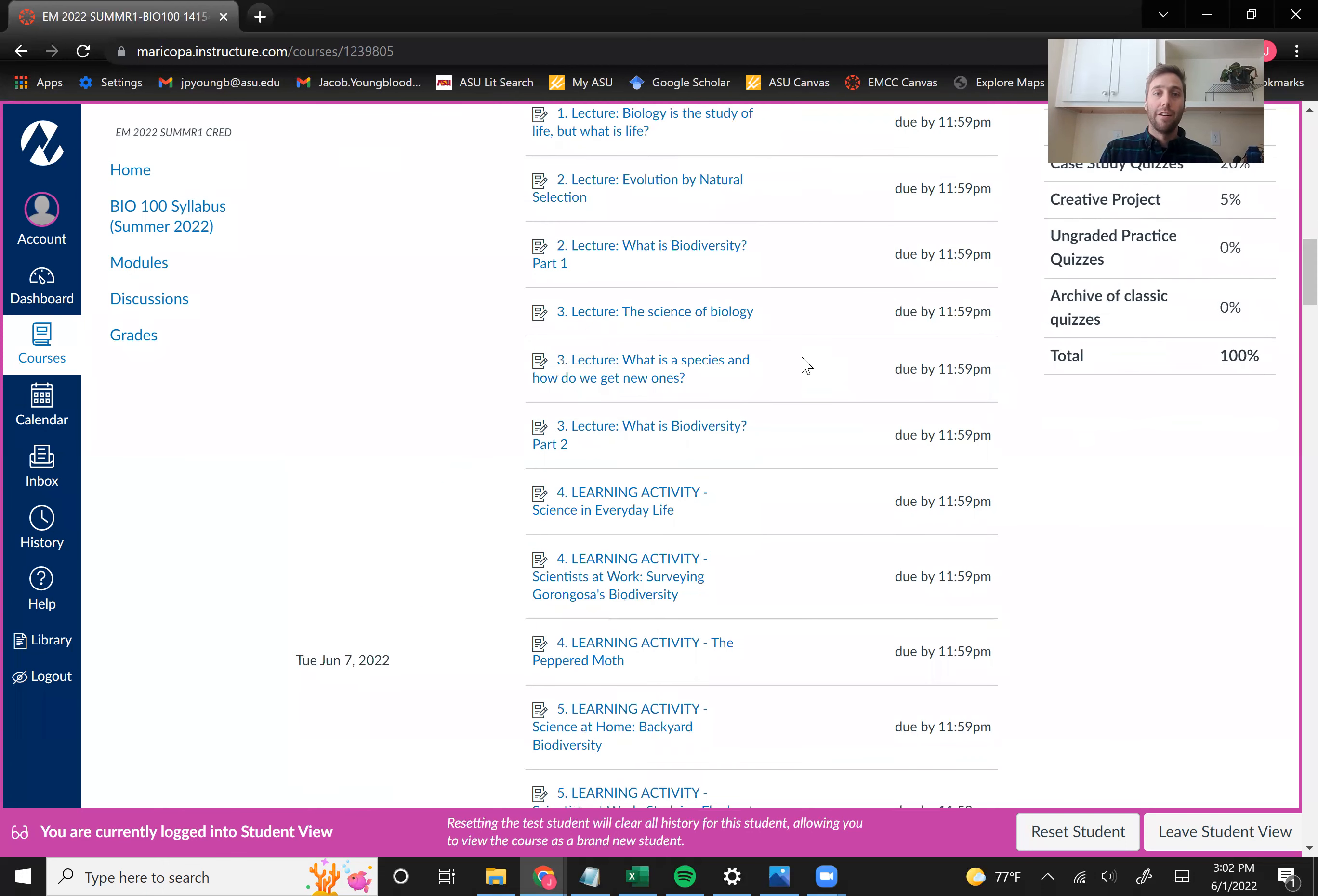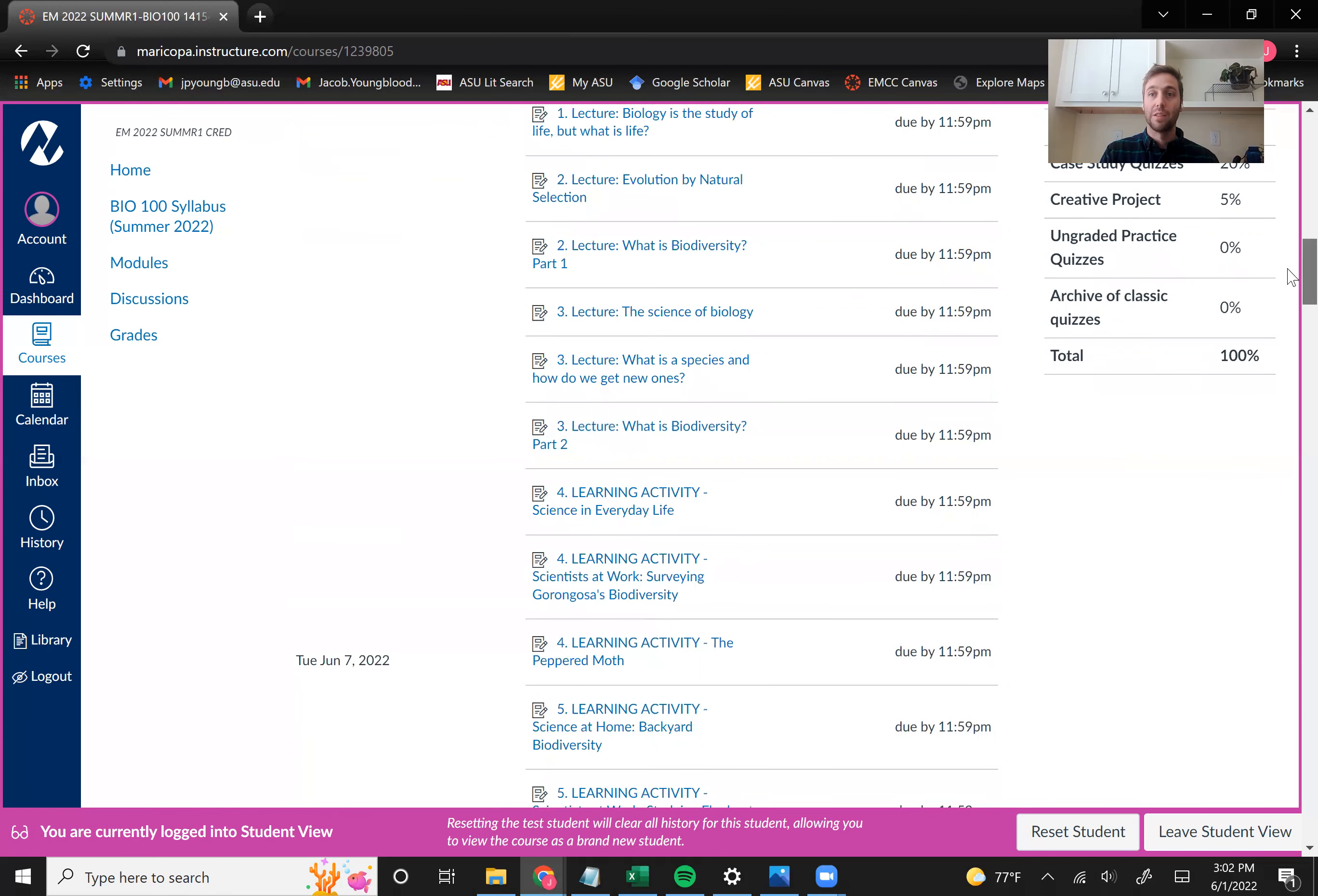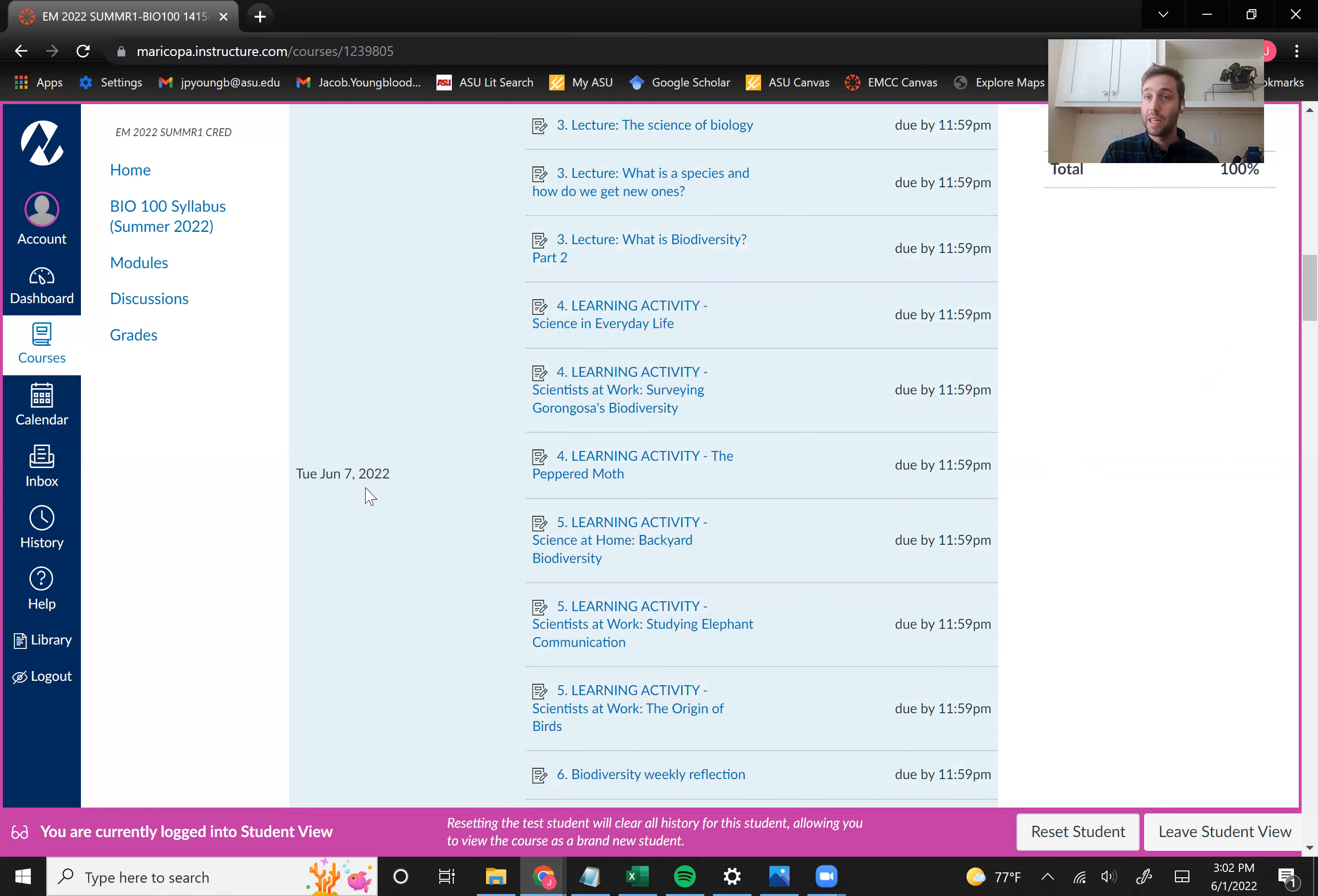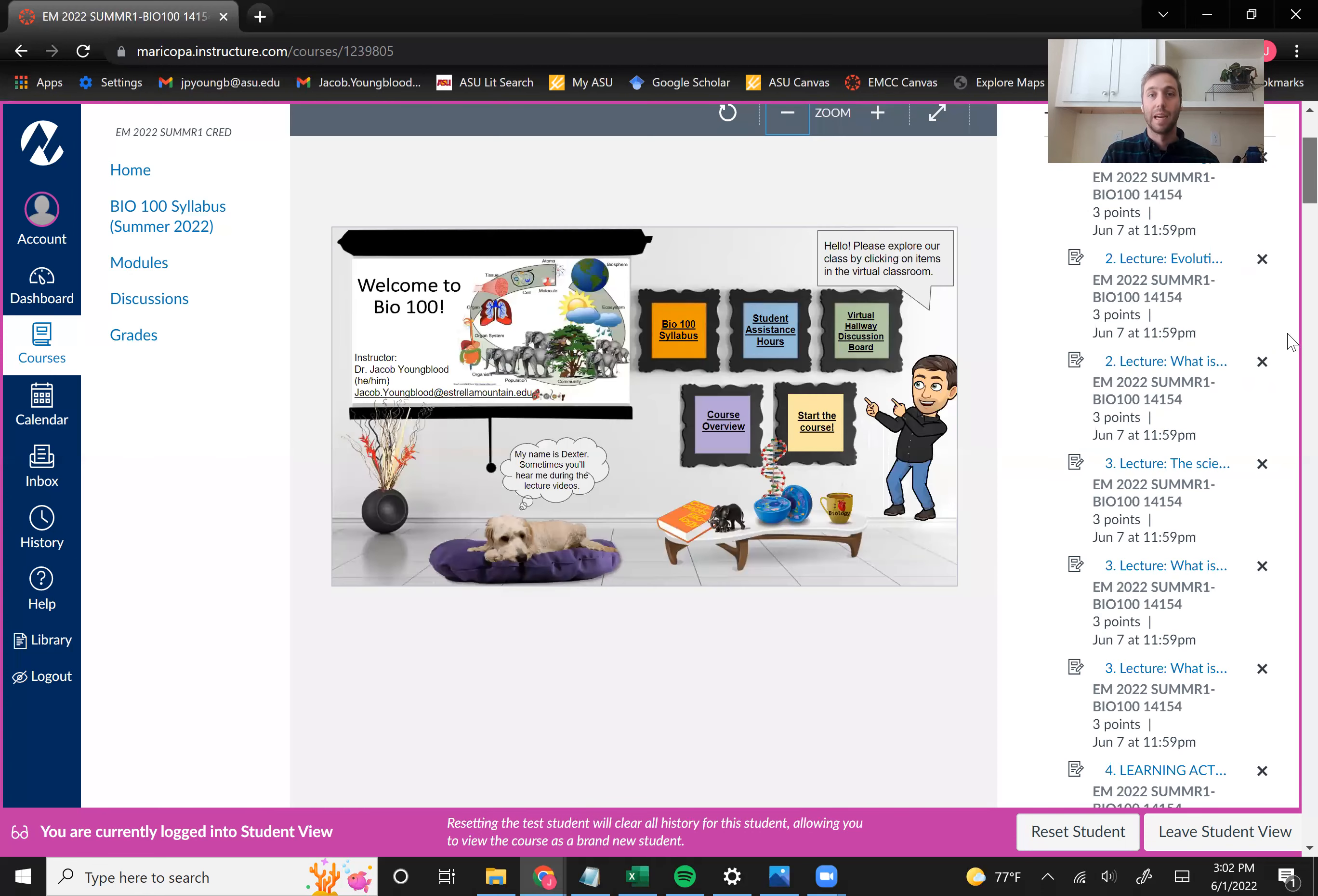From there, you'll notice that we have four main due dates, and then a fifth due date for your creative project. And so all the assignments after that syllabus quiz, the vast majority of them, are going to be due Tuesday night at 11:59, and all of the assignments from each module are going to be due at that same time.